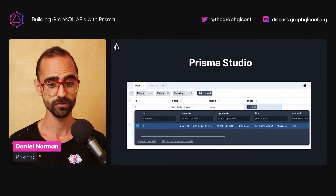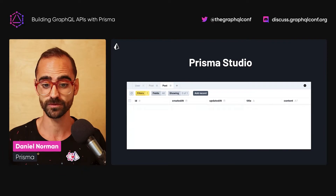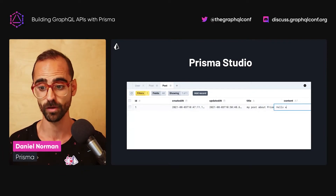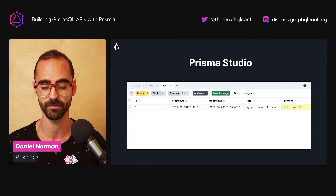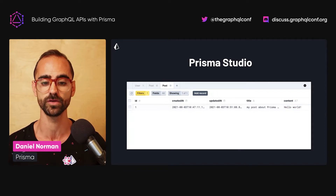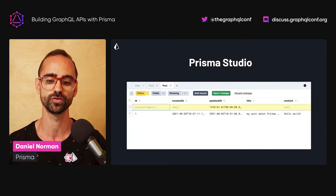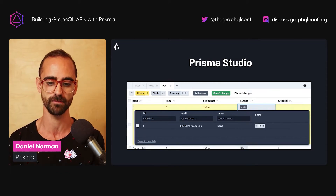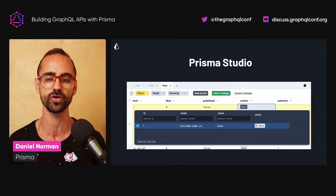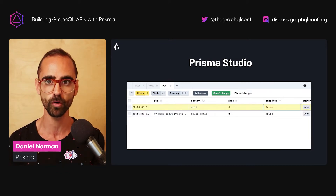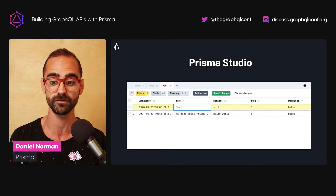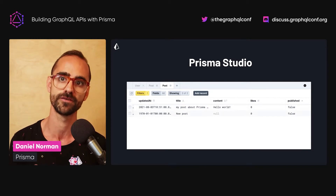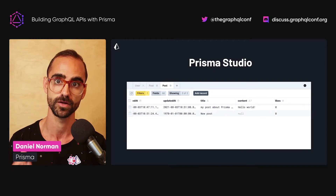Finally, Prisma Studio. With Prisma Studio, you simply type `npx prisma studio` in your terminal and you have a GUI for your database. You can use that to search, edit, and create new rows. Here I show how to explore related posts, how to edit a post, and how to create a new post that is associated with an existing user.